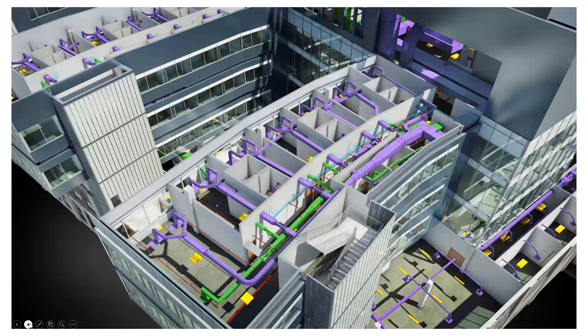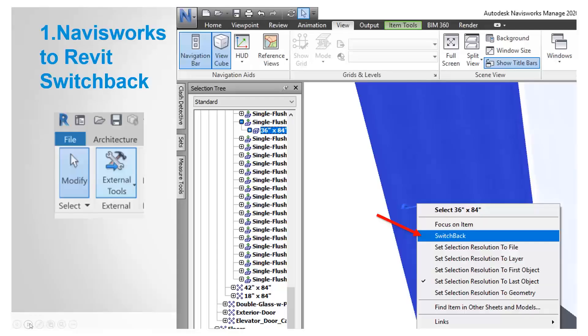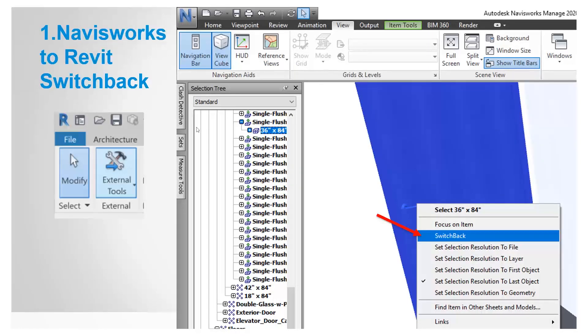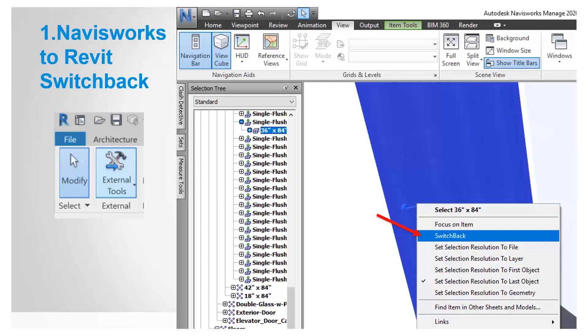Being able to perform a switchback from Revit to Navisworks. If you select an item within Navisworks, right-click on it, go to switchback, and ensure within Revit that you've used the external tools under the add-ins tab to enable the switchback.